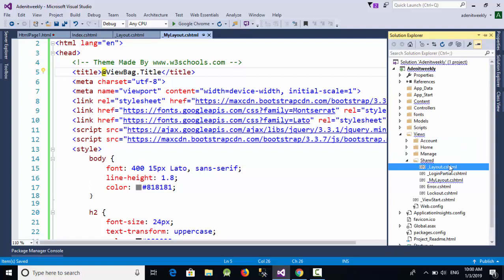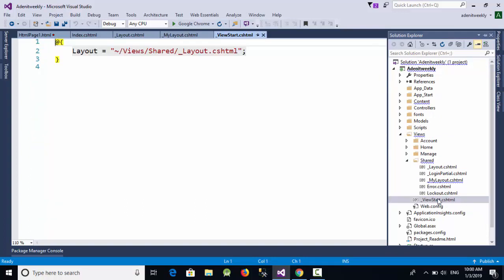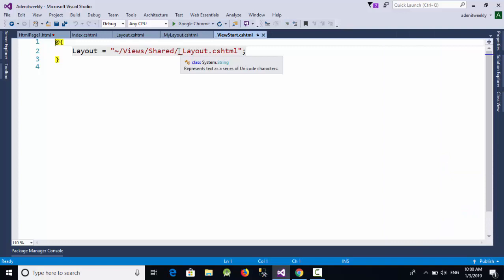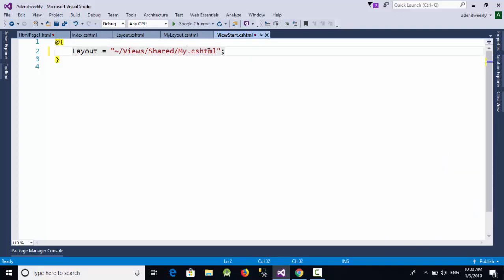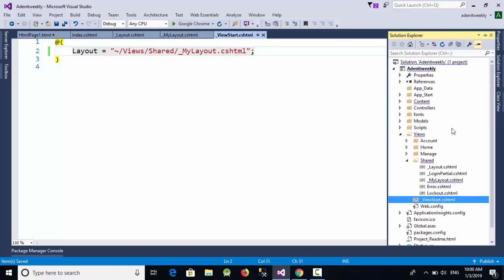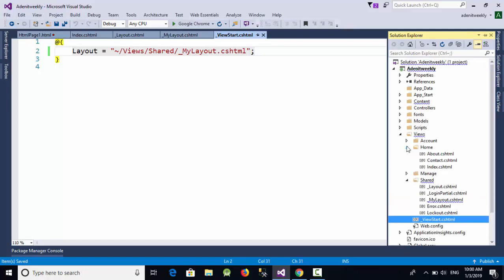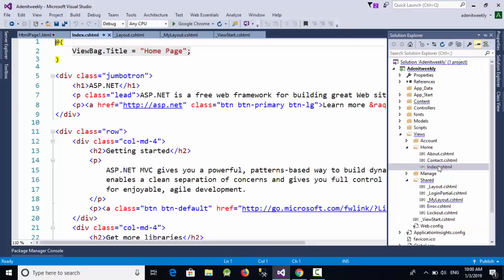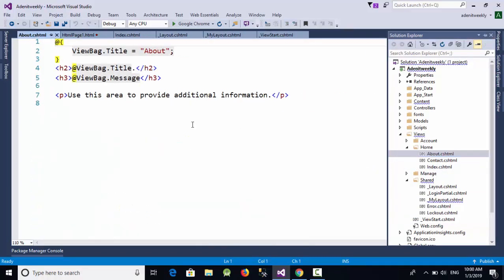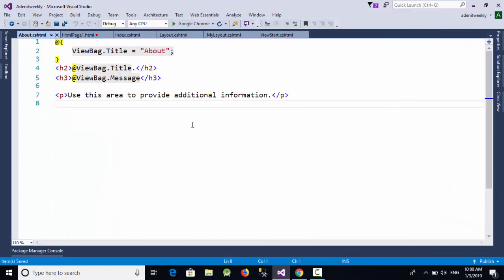The last step is to go to the ViewStart file and change the default layout from '_Layout' to '_MyLayout'. Now let's go to the Home controller, select the About page, and run the project.